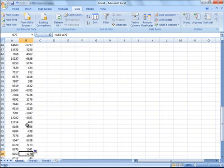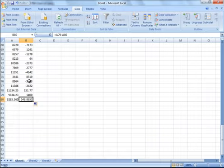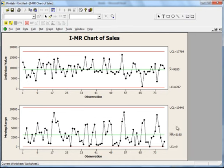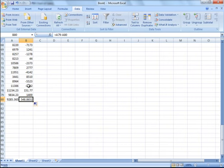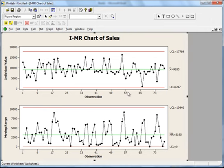This moving range chart essentially shows whether the process of differences between individual data points is under control or not. You calculate the mean of all these moving range values, and on that basis Minitab calculates the upper control limit and lower control limit, then plots all the values. For example, the last value is 1,400 — and you can verify this on the chart.